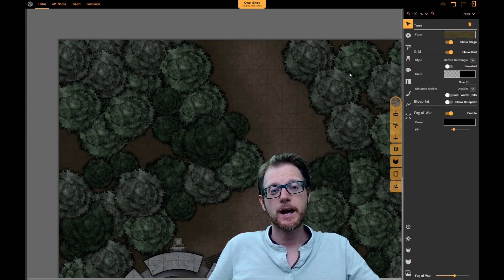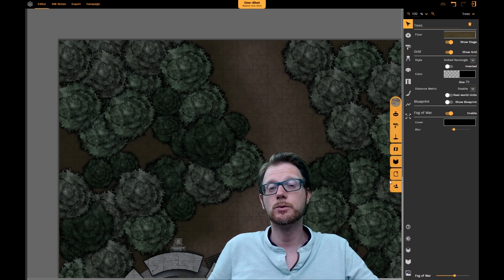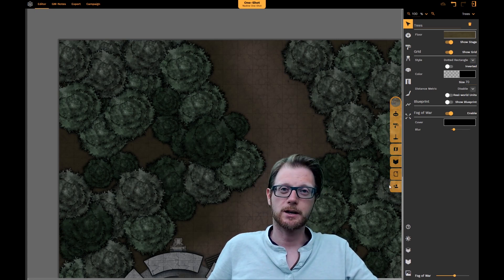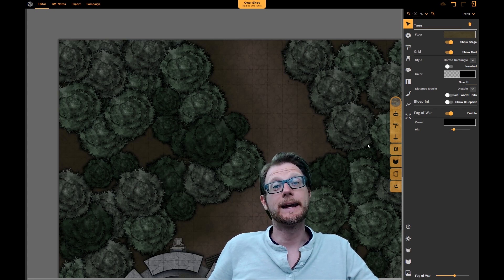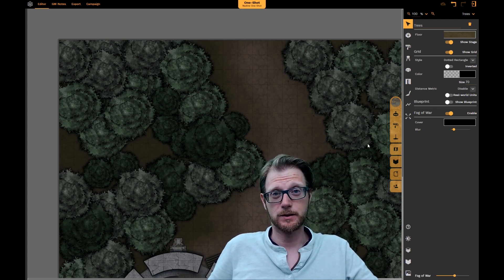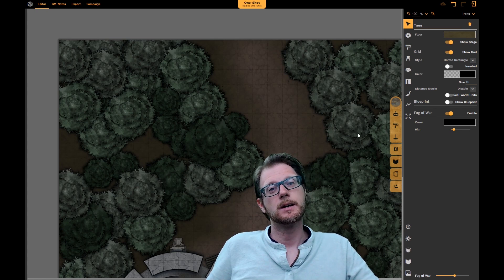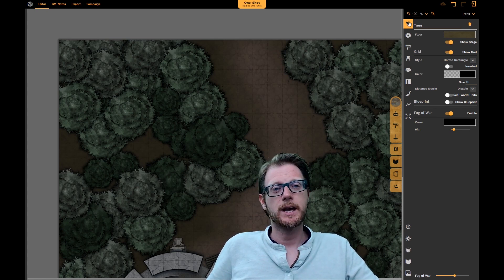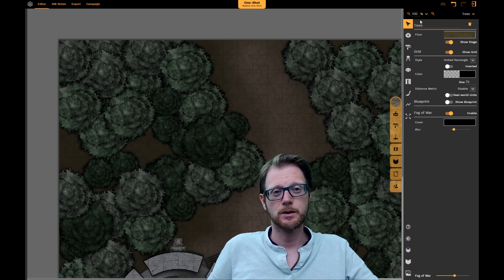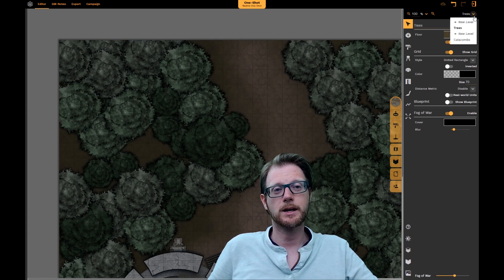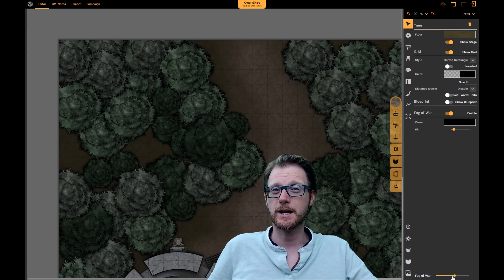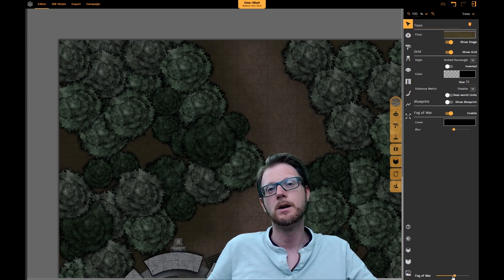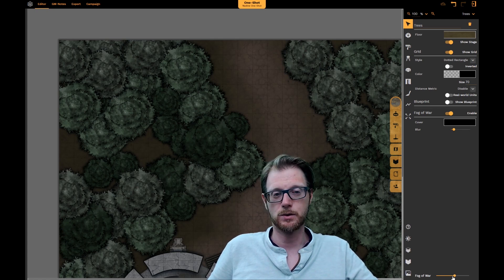You also have this new GMS toolbar where you can do different things — I'll walk you through those right now. Another thing you might notice is we've changed the zoom. You now have a fixed zoom bar up here with quick navigation to switch levels, and we have a fog of war slider that is only available while you are in the GMS view.